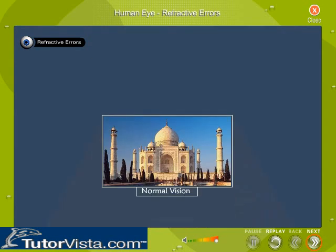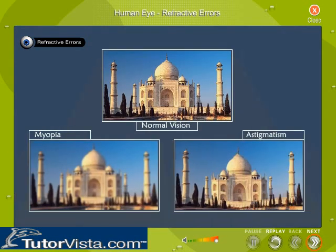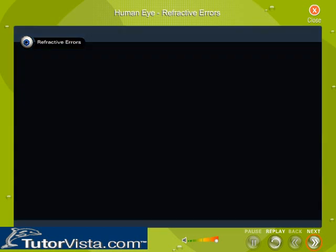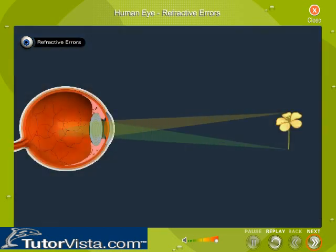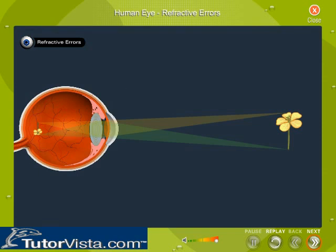A normal eye sees objects clearly between infinity and the least distance of distinct vision. At times, the eye fails to do so either due to the change in focal length of the lens or due to the deformation of the cornea. As a result, the image is not formed on the retina. These abnormalities in the normal vision of the eye are known as refractive errors.